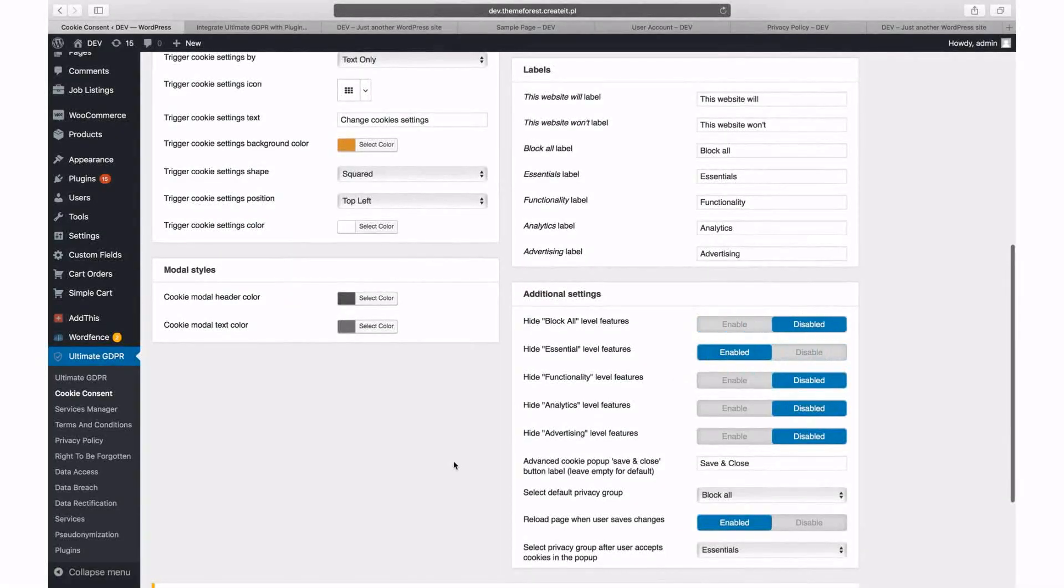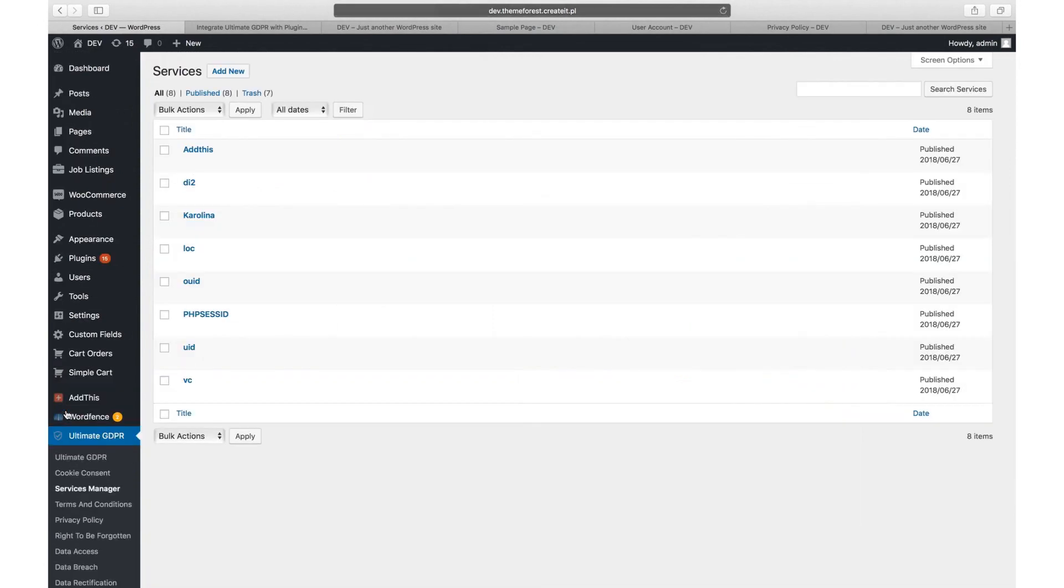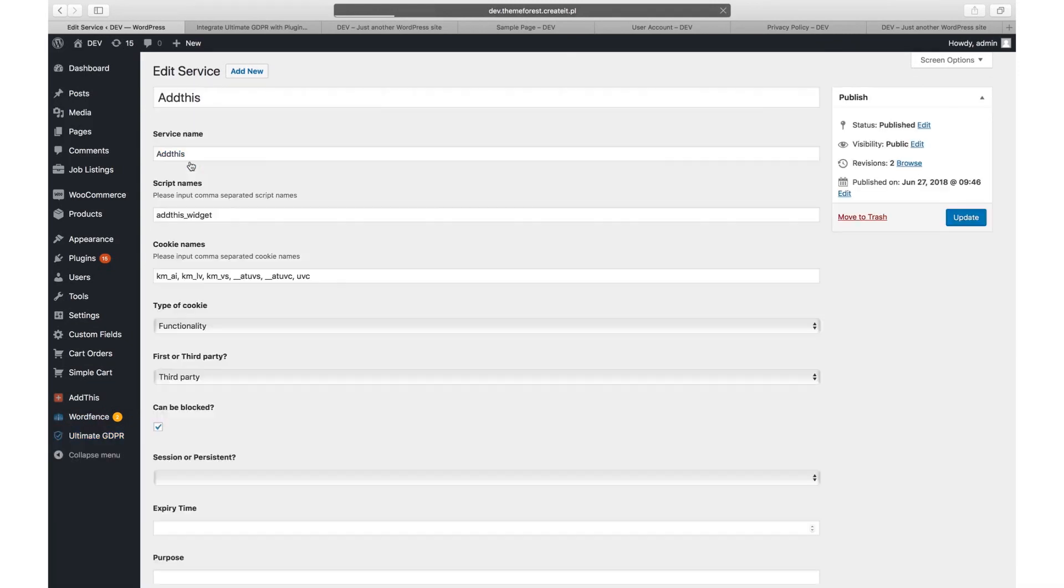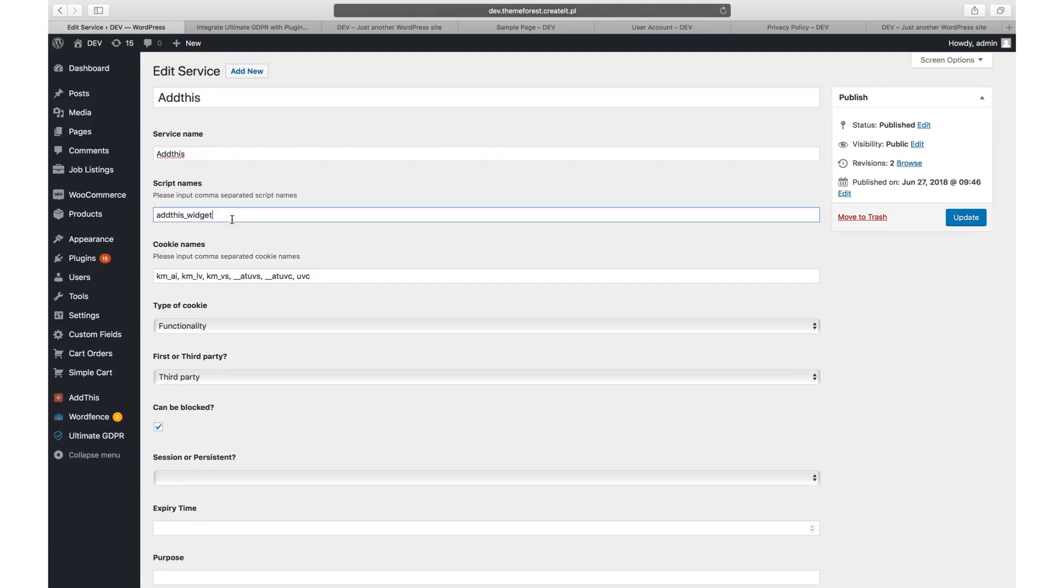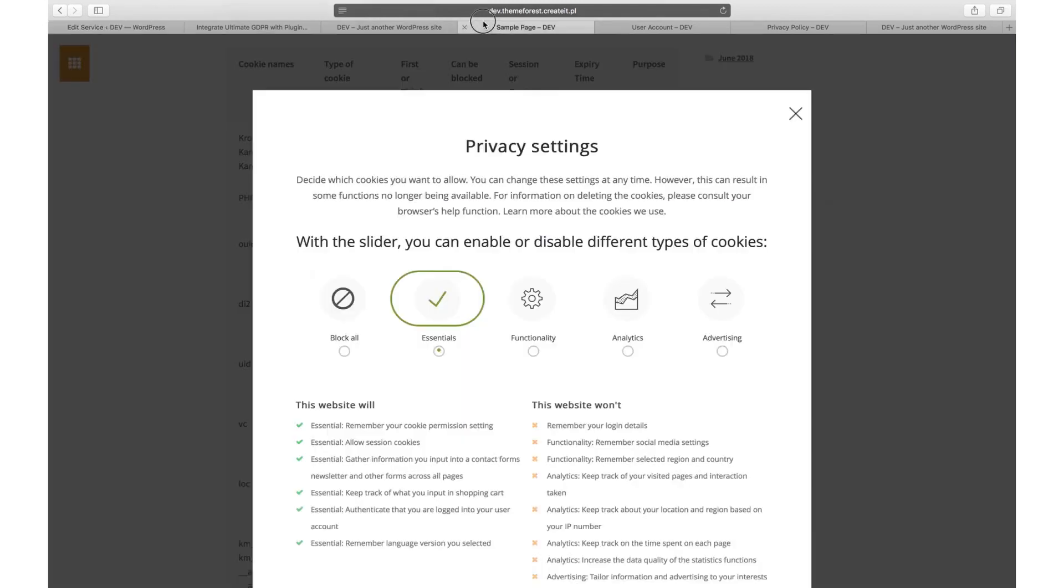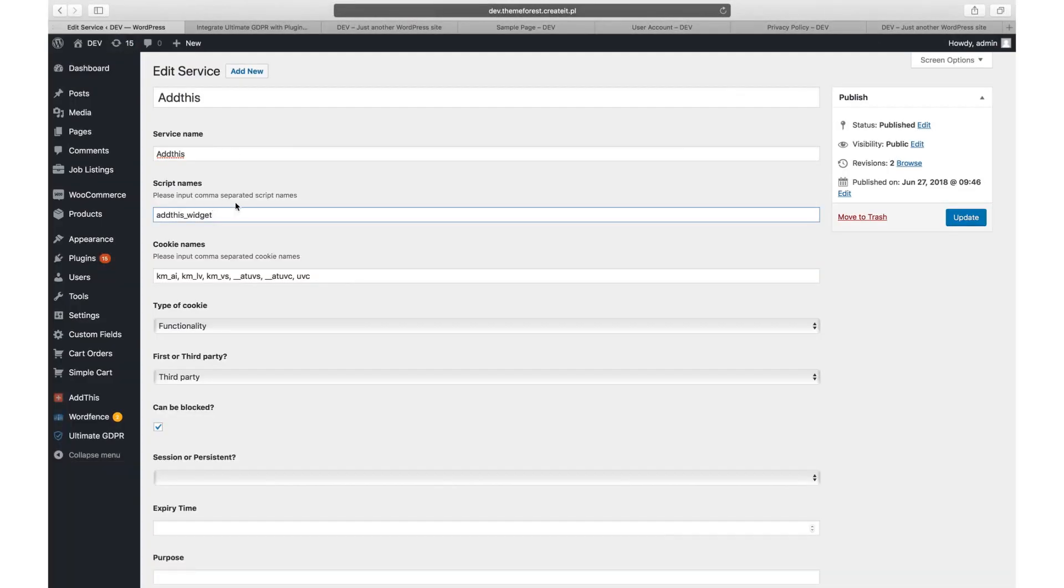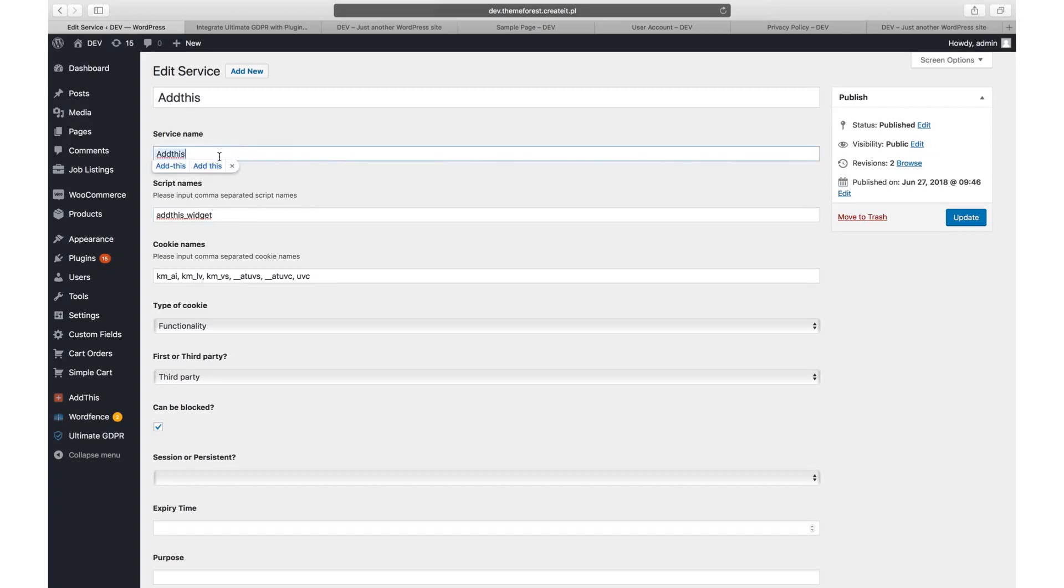Service manager. In the service manager tab, you can see a list of all cookies detected by the cookie scanner. Each cookie or service can be edited separately. All information added here will be displayed in the render cookies list table. Please make sure that for every service, you have defined the values for service name and script names. They are required for blocking third-party cookies.